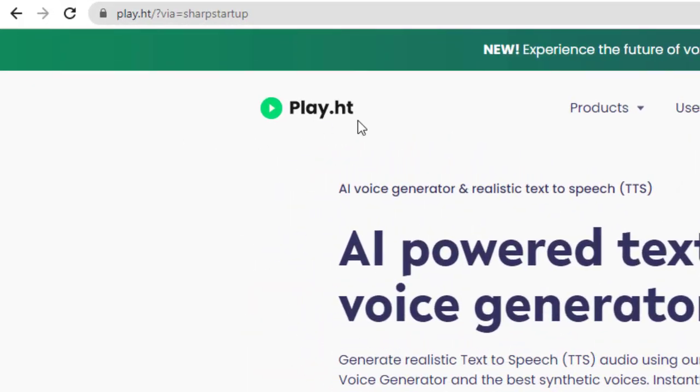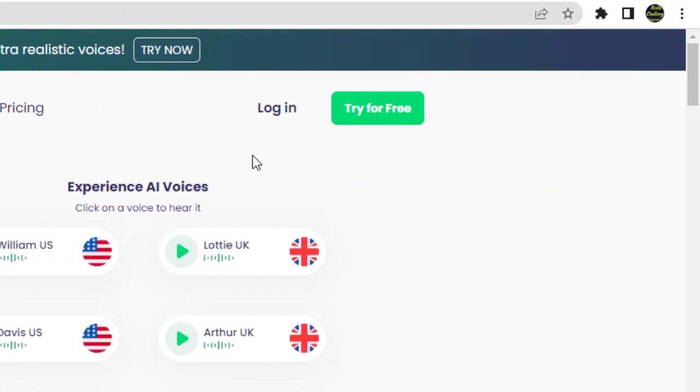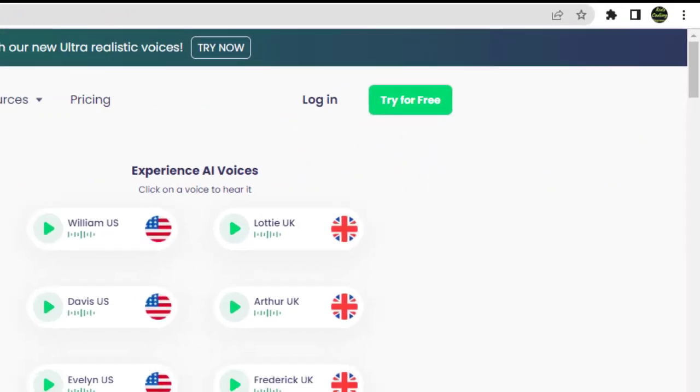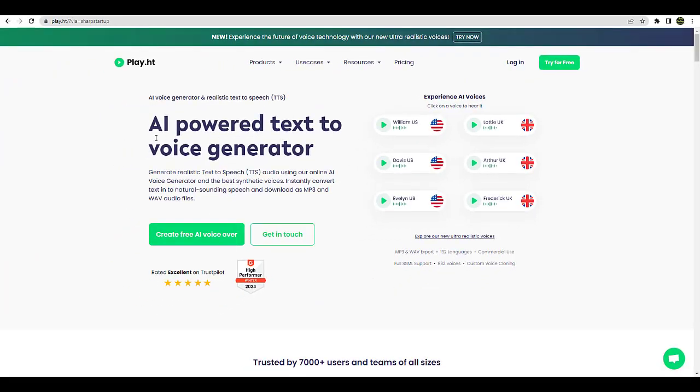You can also go to play.ht, sign up for free, and try the AI text voice generator.